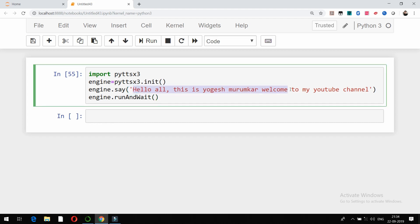This is successfully converted into audio with the help of a simple library which is available in Python, called pyttsx3. You can make a number of changes in this. Let's say I will type this particular line one more time.